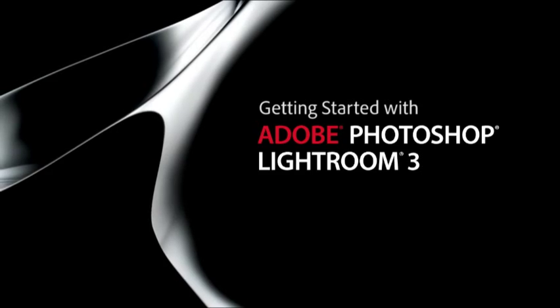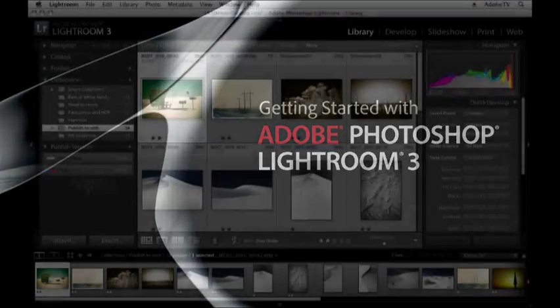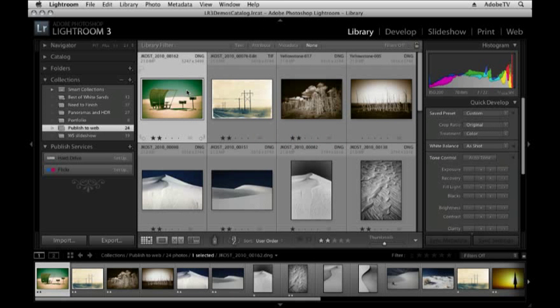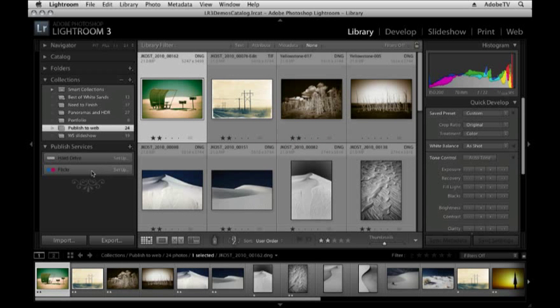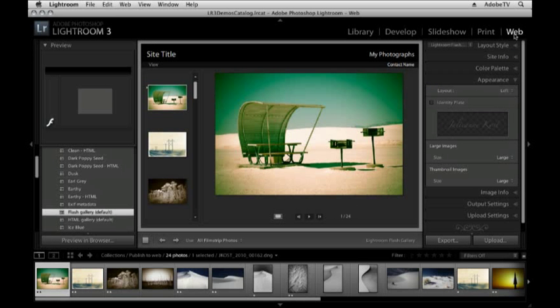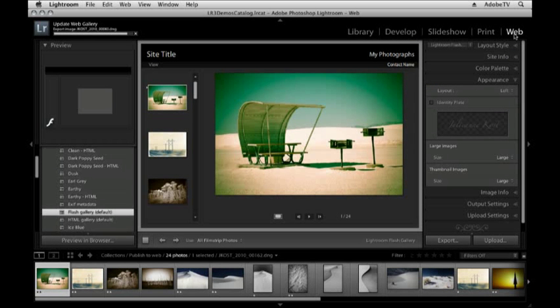Hi and welcome, my name is Julianne Kost and in this tutorial we're going to be talking about how to publish your images to the web. Now there's really two different ways to do this in Lightroom. One way is by using the new publish services option in the library module to upload your images to a site like Flickr, and the other way is through the web module.